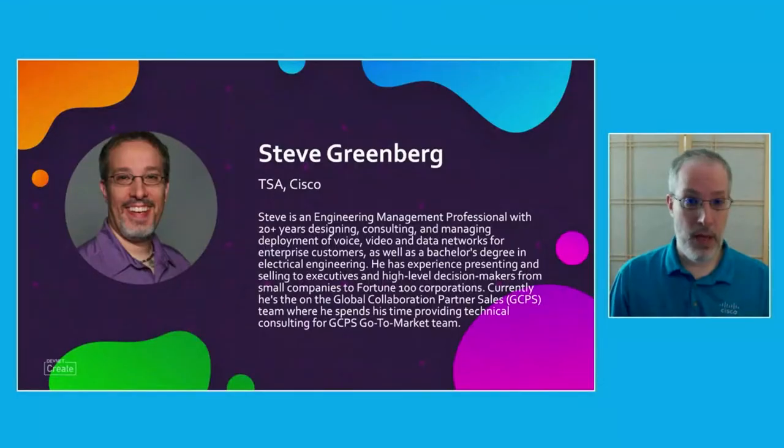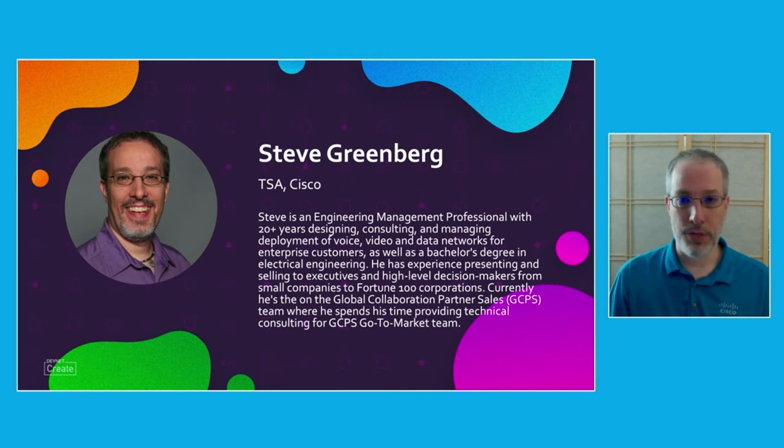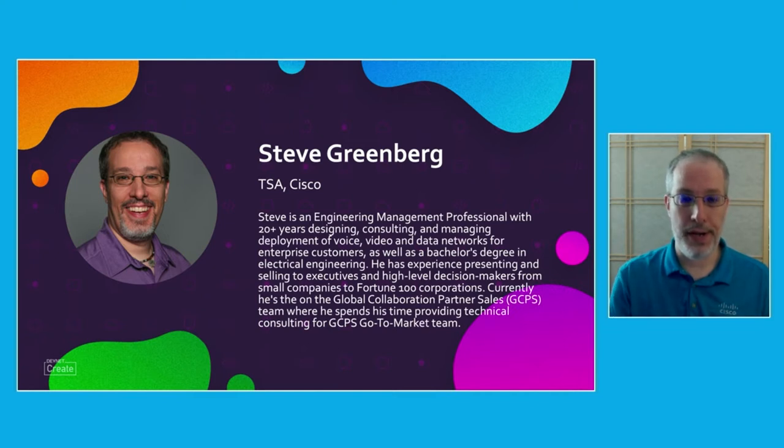So just a little bit of background about me. I'm a TSA on the partner team, which means I do a lot of education for our Cisco channel partners around the collaboration technology, and I have a specific focus area on collaboration APIs.